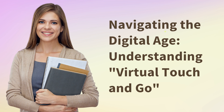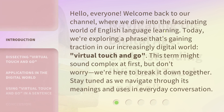Navigating the Digital Age: Understanding Virtual Touch and Go. Hello, everyone, welcome back to our channel, where we dive into the fascinating world of English language learning. Today, we're exploring a phrase that's gaining traction in our increasingly digital world: Virtual Touch and Go. This term might sound complex at first, but don't worry, we're here to break it down together. Stay tuned as we navigate through its meanings and uses in everyday conversation.